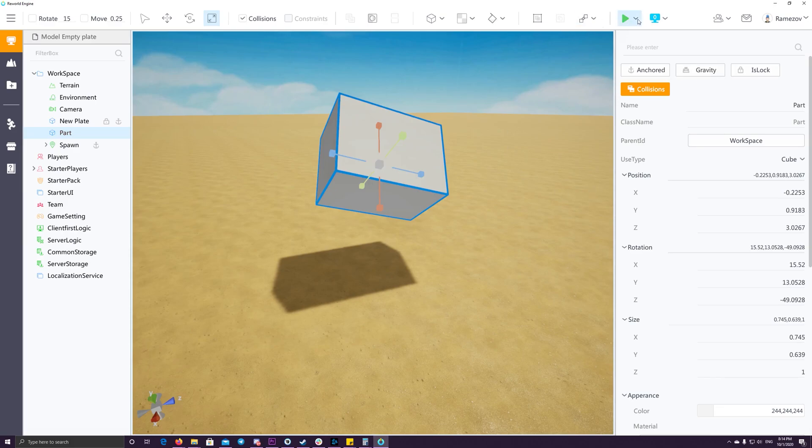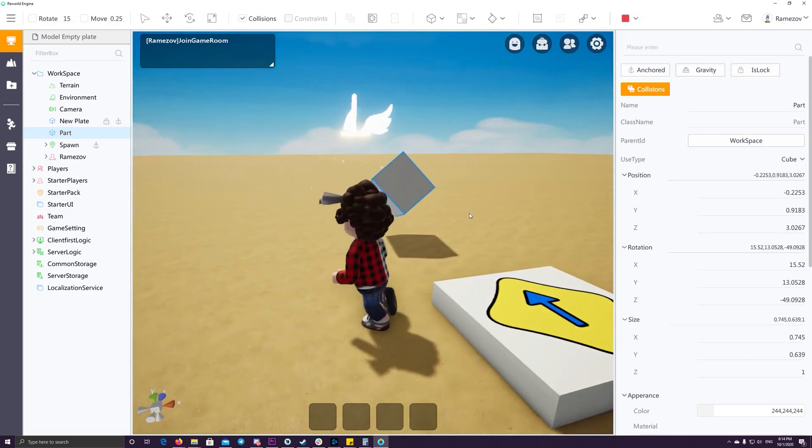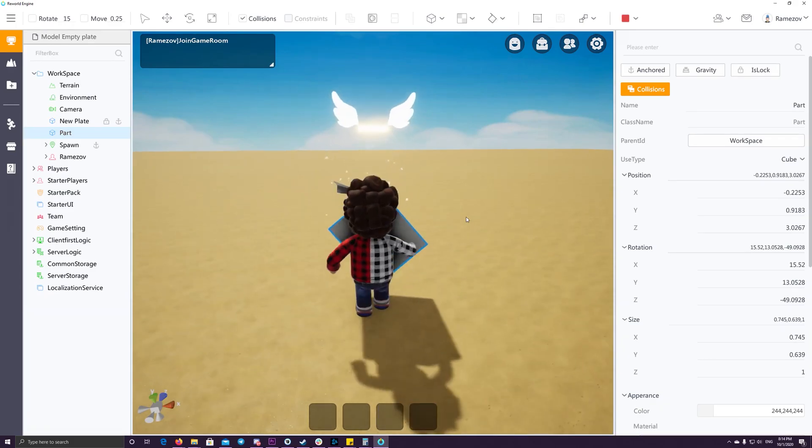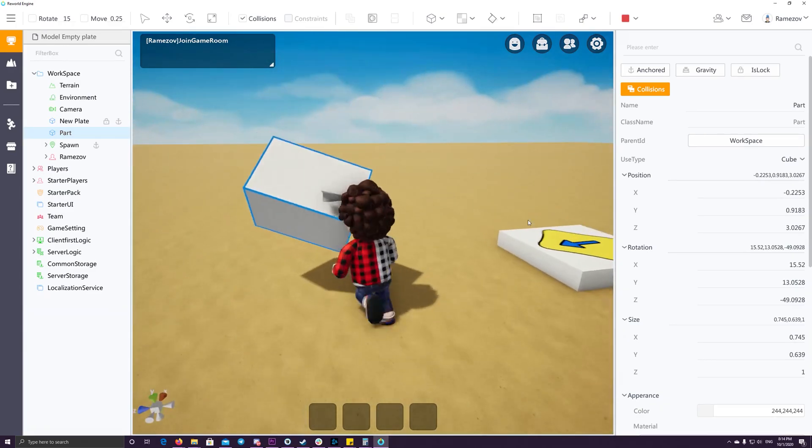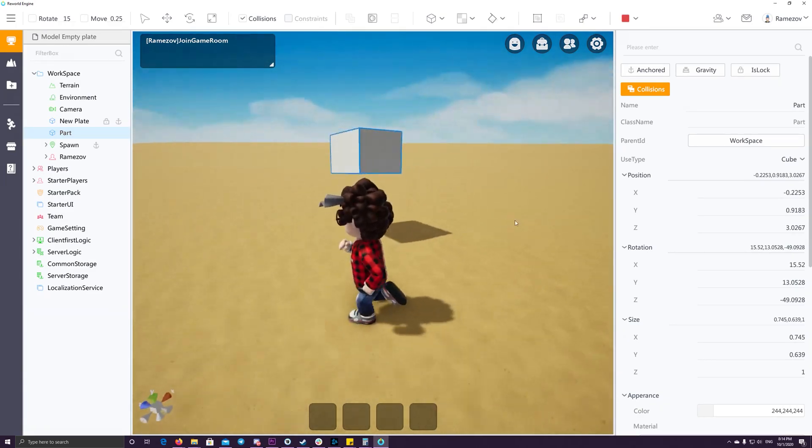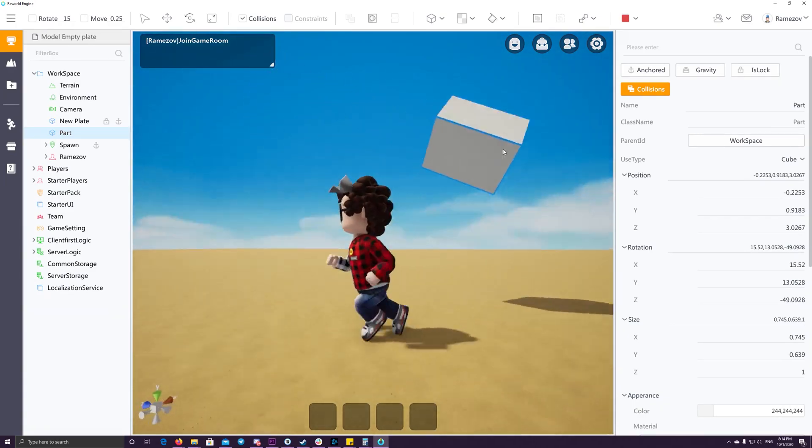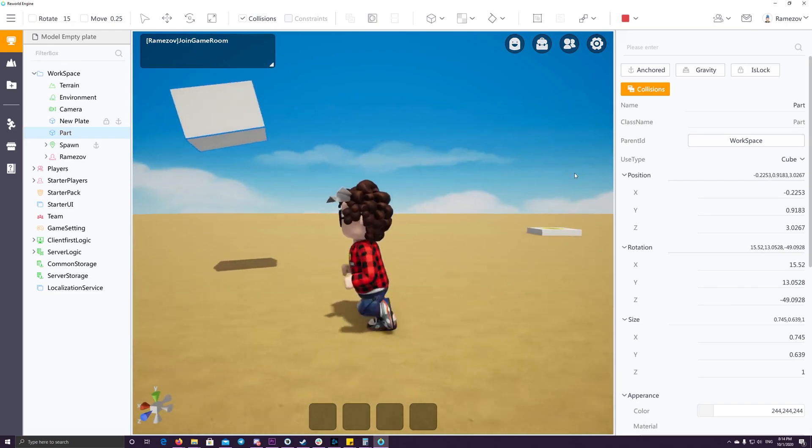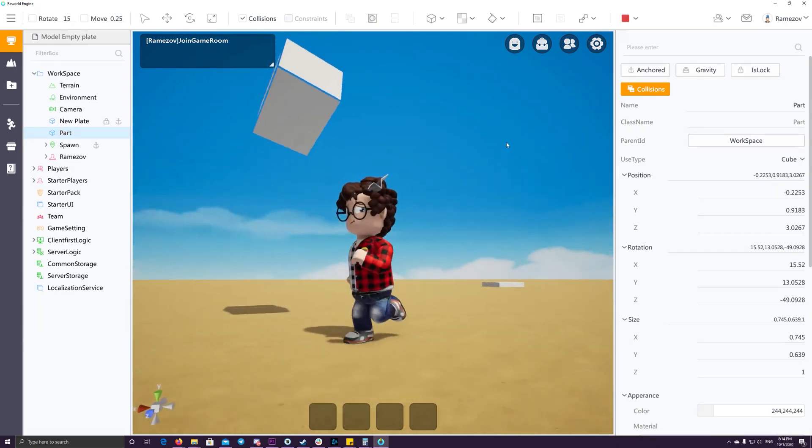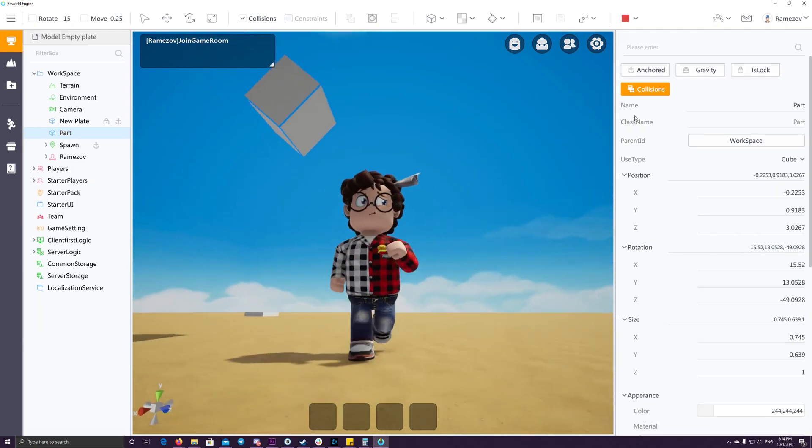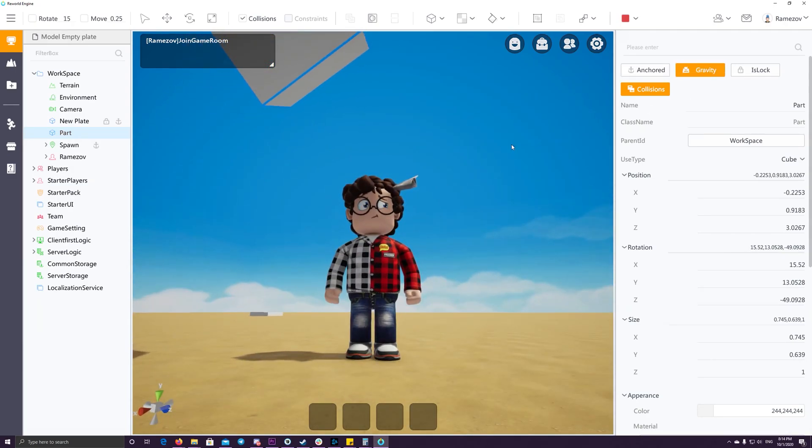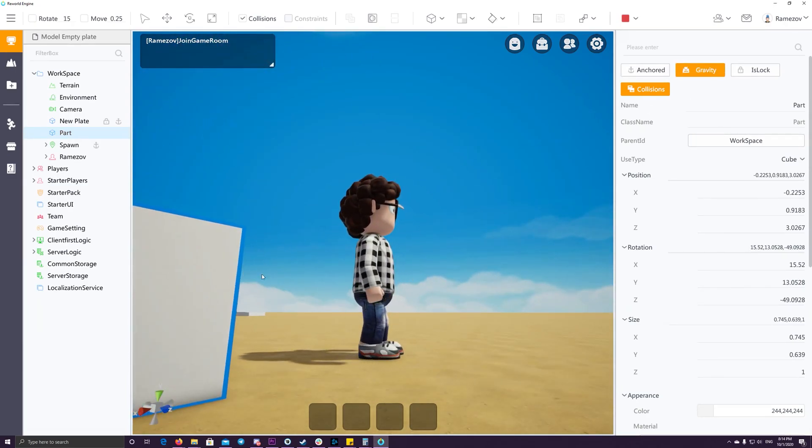So if you hit now play with disabling the gravity, when we hit the box, it should be floating in the sky. Then if we enable the gravity again, the box should fall again.